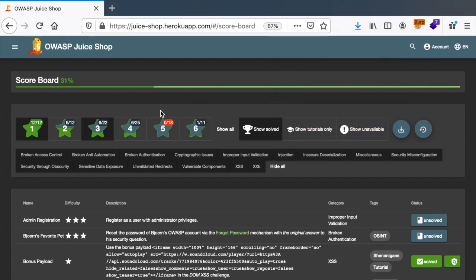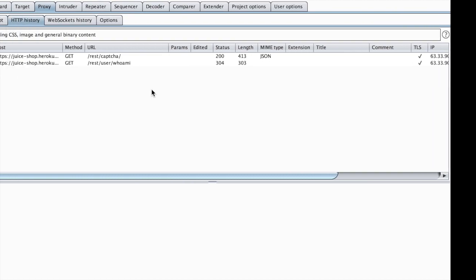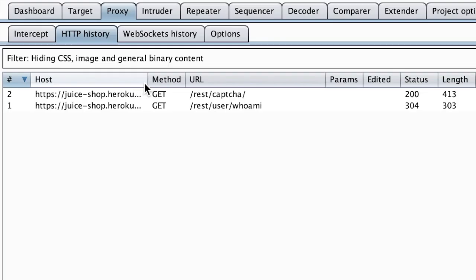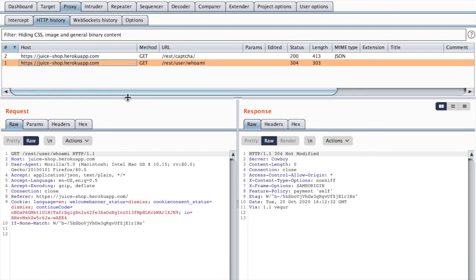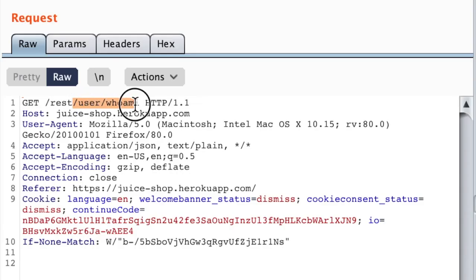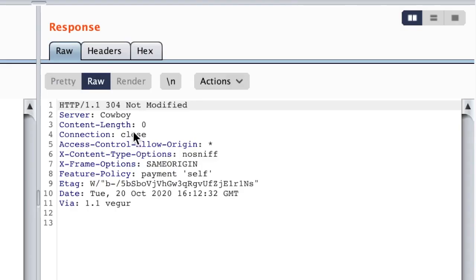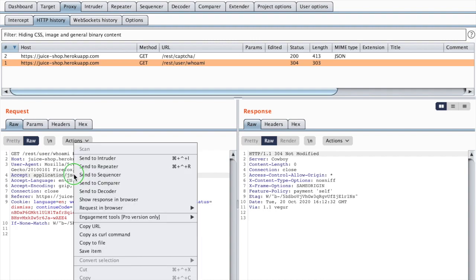If I go, for example, to Customer Feedback, I should have some requests going through Burp. For example, this request calls the user whoami REST API and returns the data. So let's play with it to give you an idea of what it does.